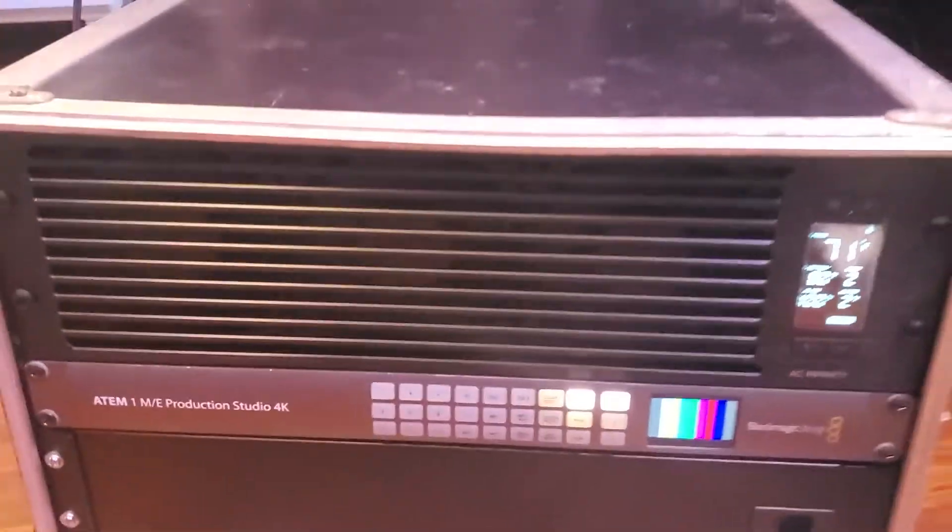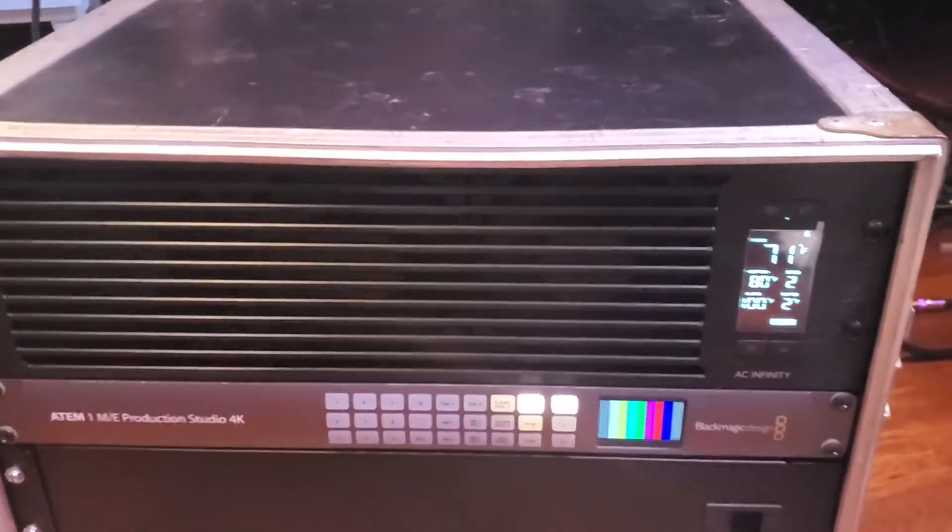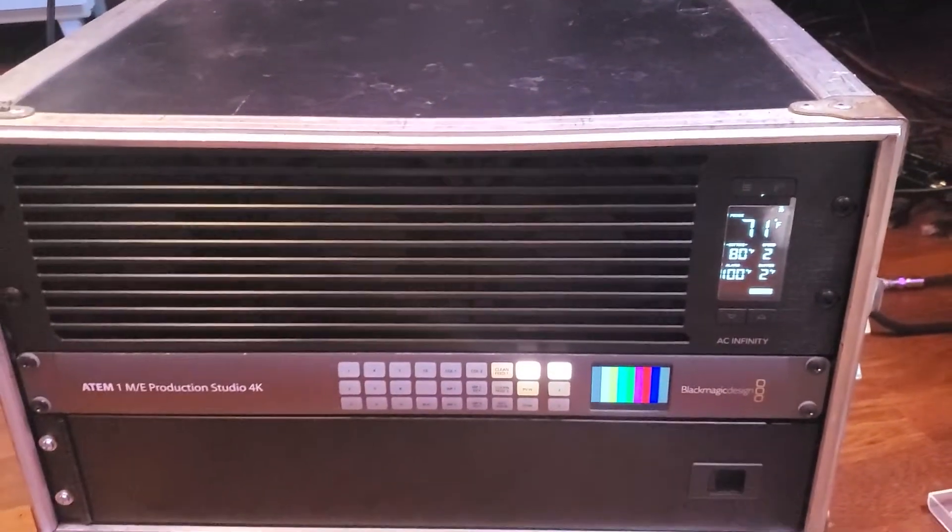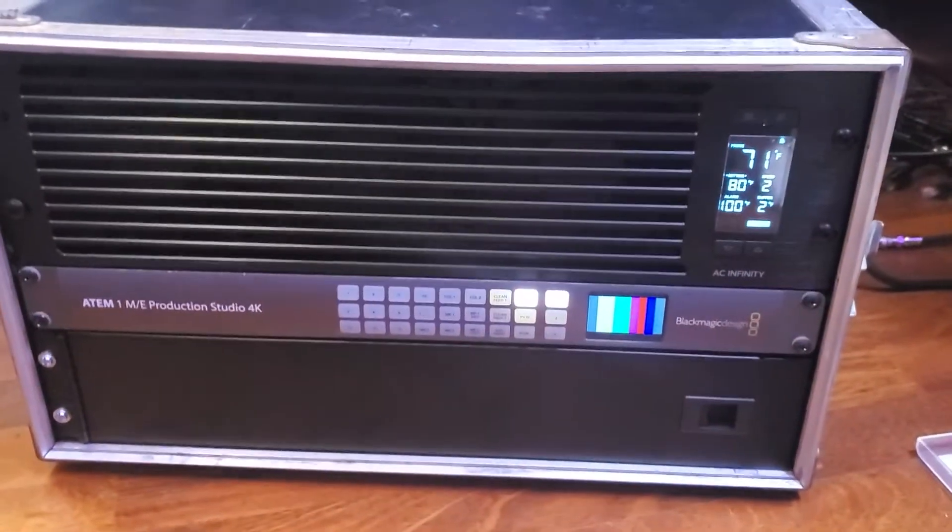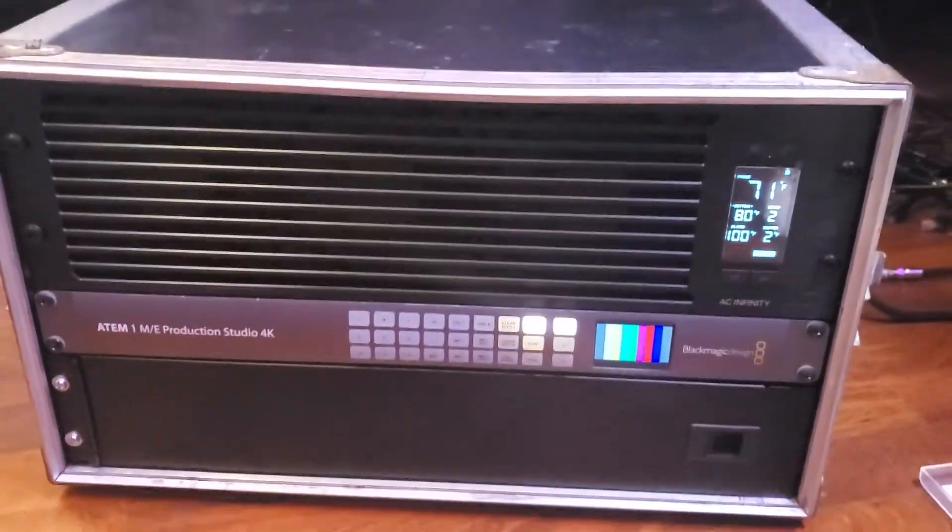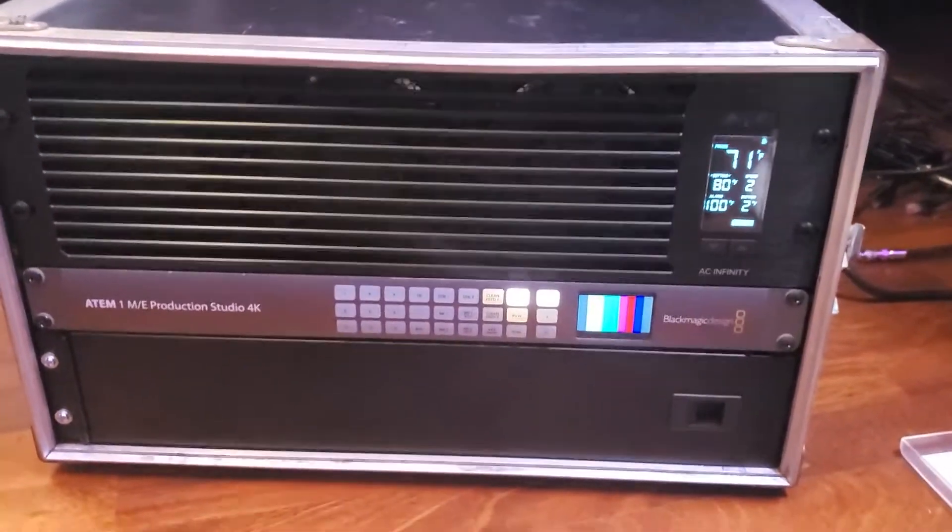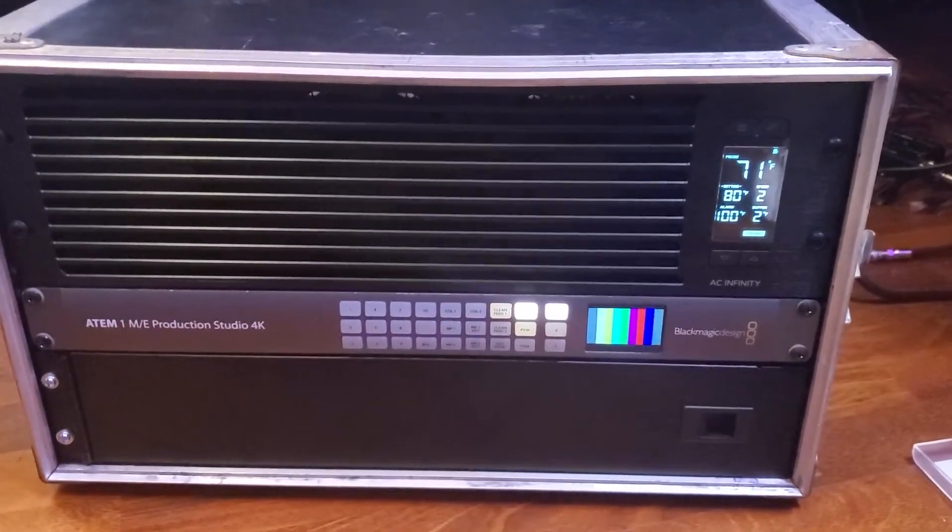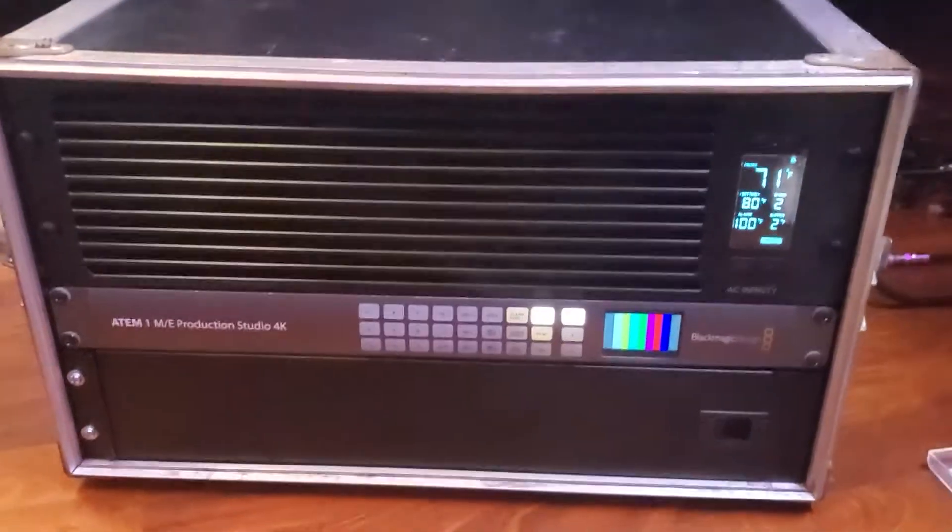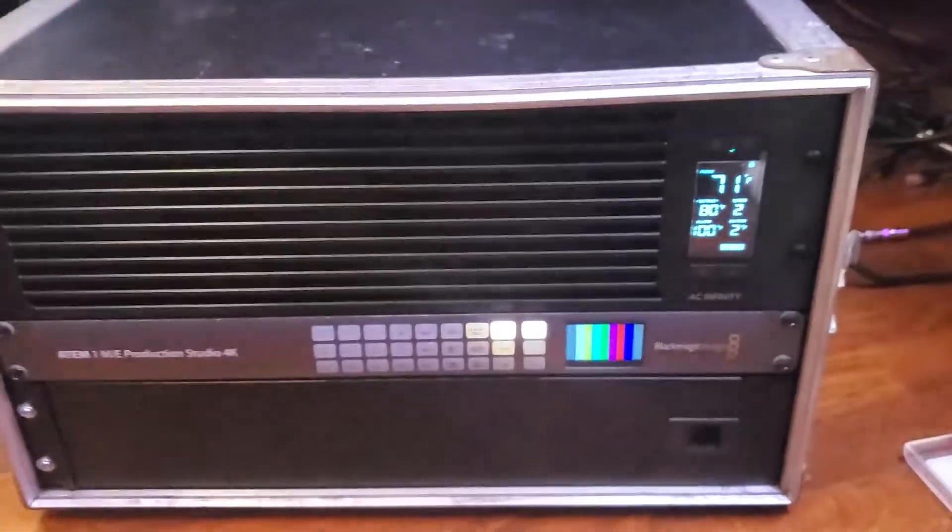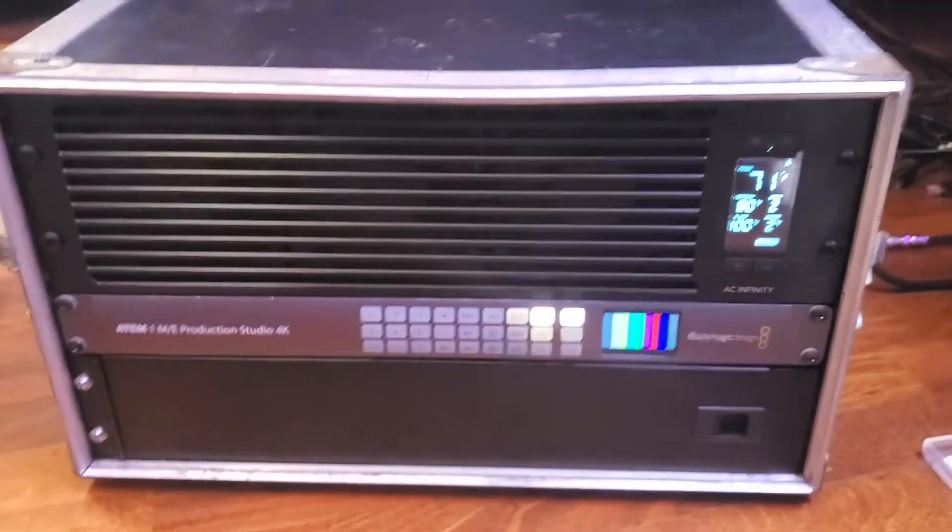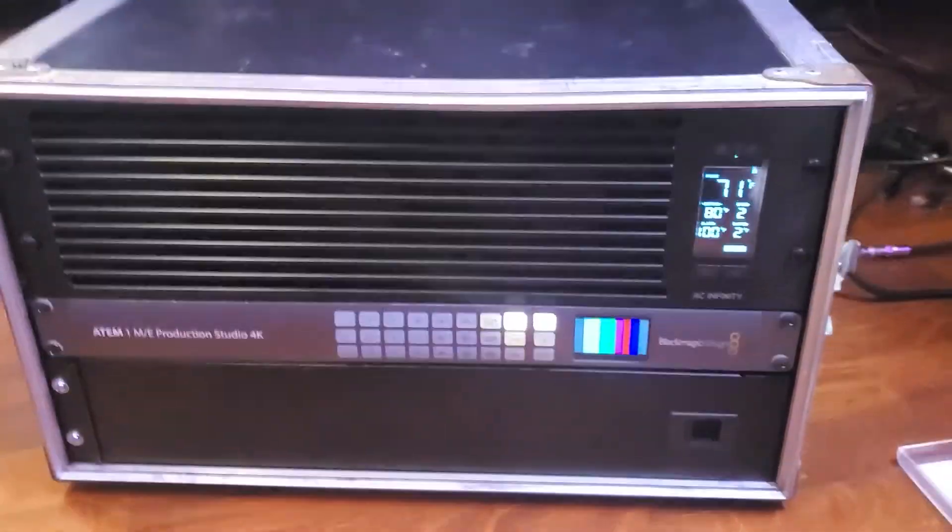So there you go, there's my modification to this road case to get my switcher to be a little bit quieter during production. Sorry about the poor lighting and my terrible nails, I didn't expect to do this, just figured I'd grab my phone and record some stuff while I was working on this. So hope you found it helpful.